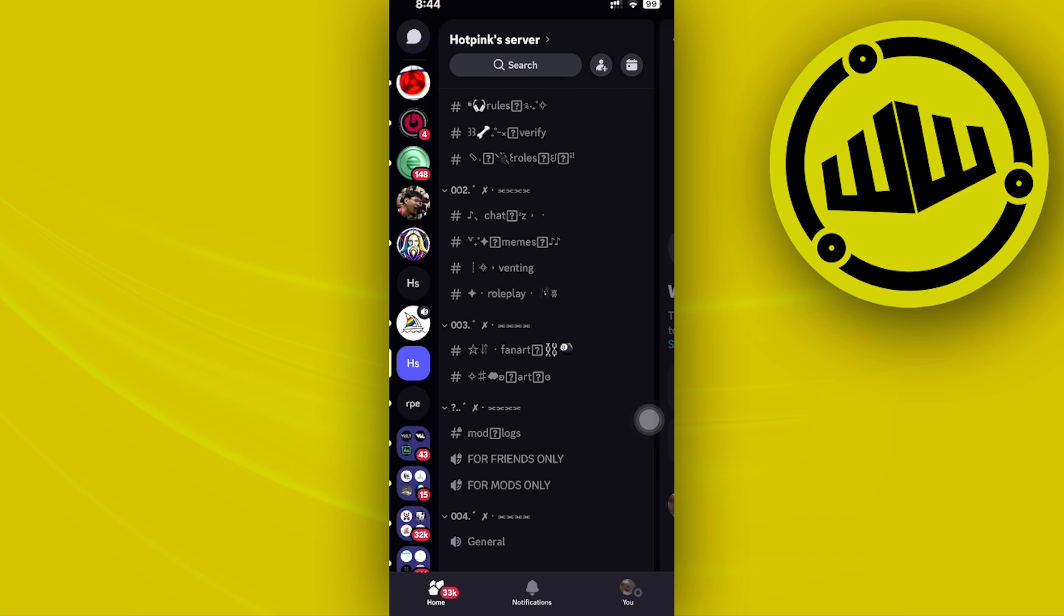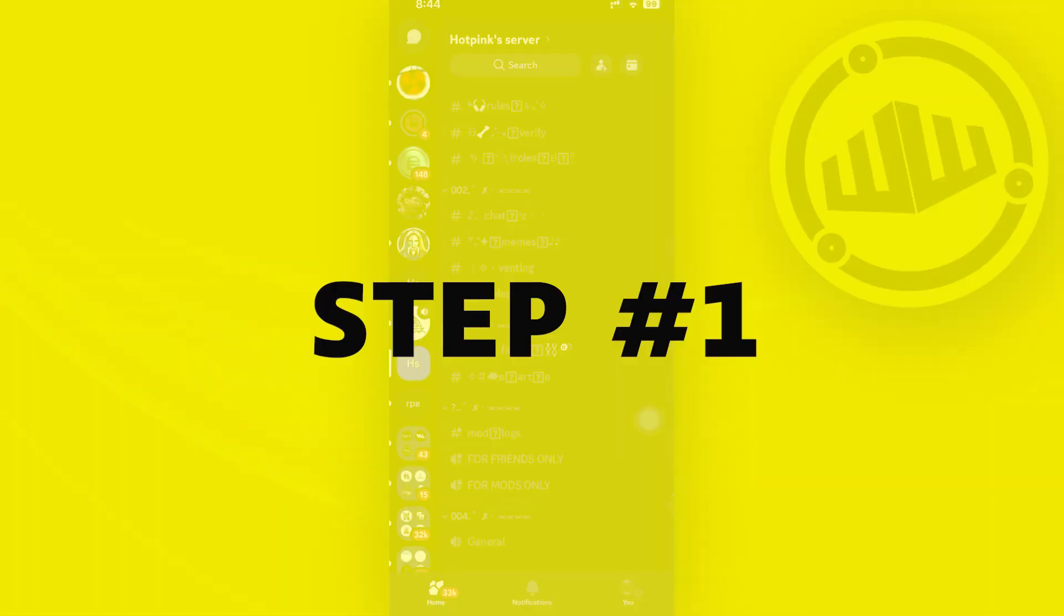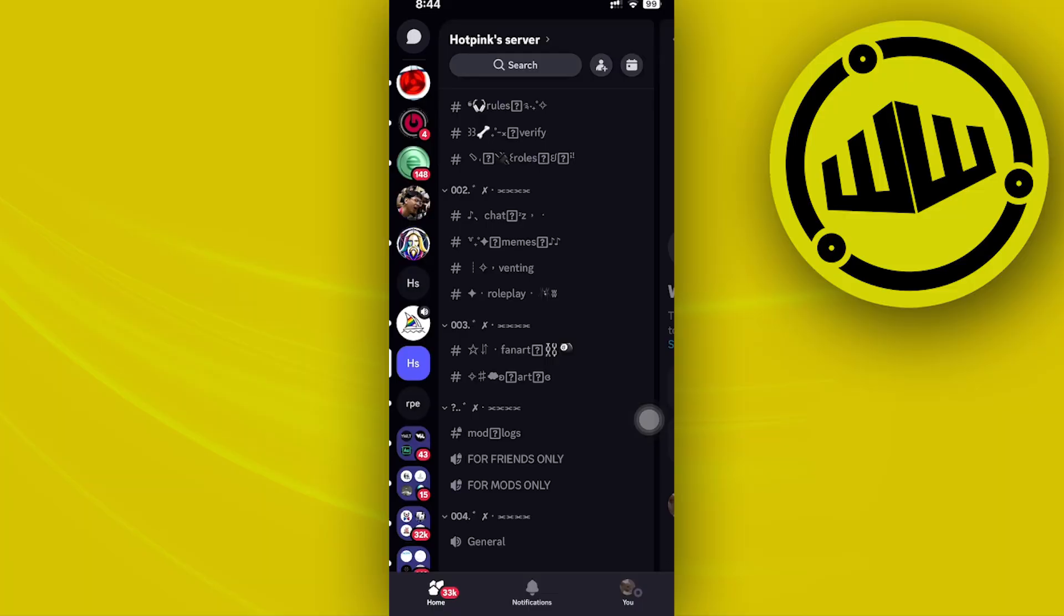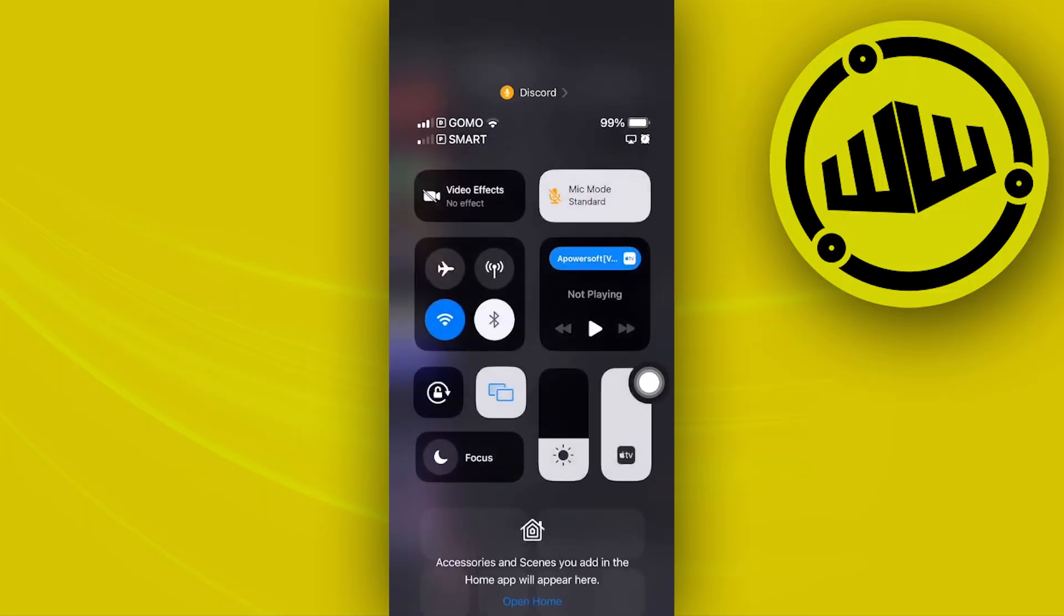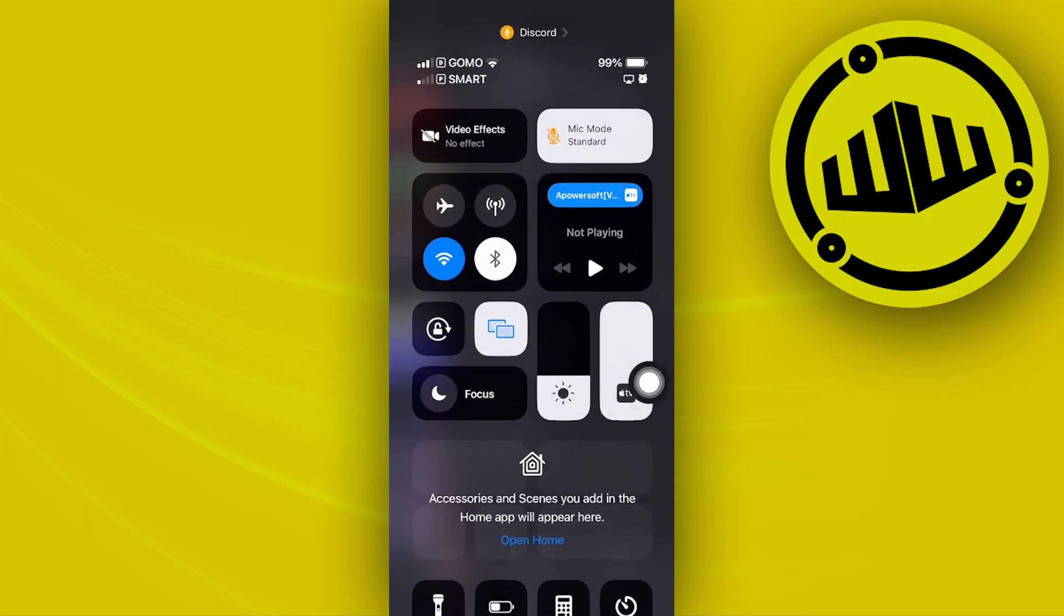Hey guys, today let's learn how to fix Discord screen share black screen. The first thing we need to do to solve this issue is to double check if you have a stable internet connection with your Wi-Fi.